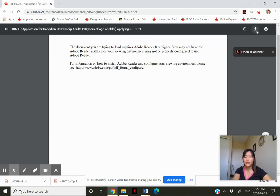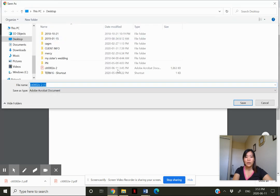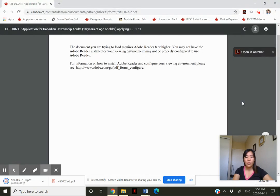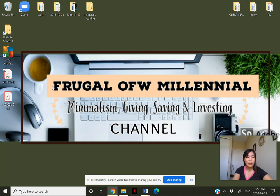To solve the problem, click on download — we need to save it first to our computer. Let's save it to the desktop. Okay, the form is downloaded now, so let's go check on the desktop.